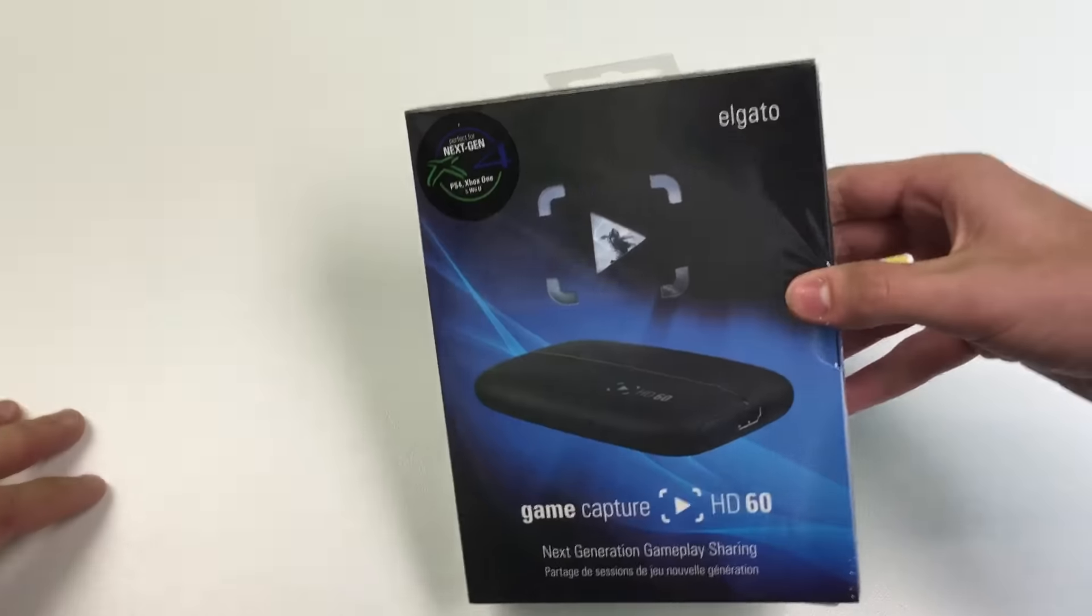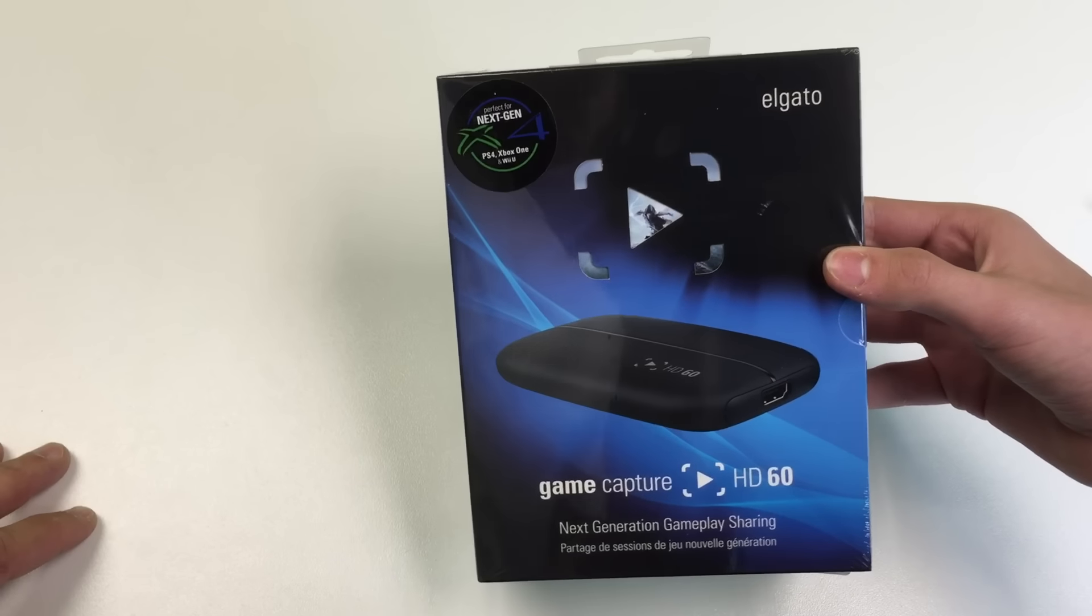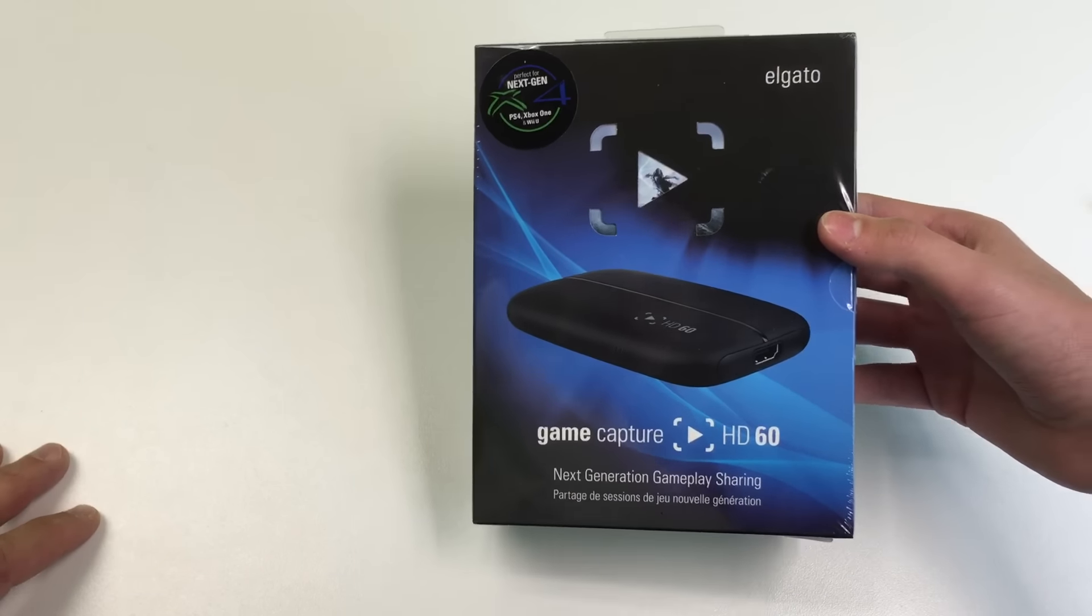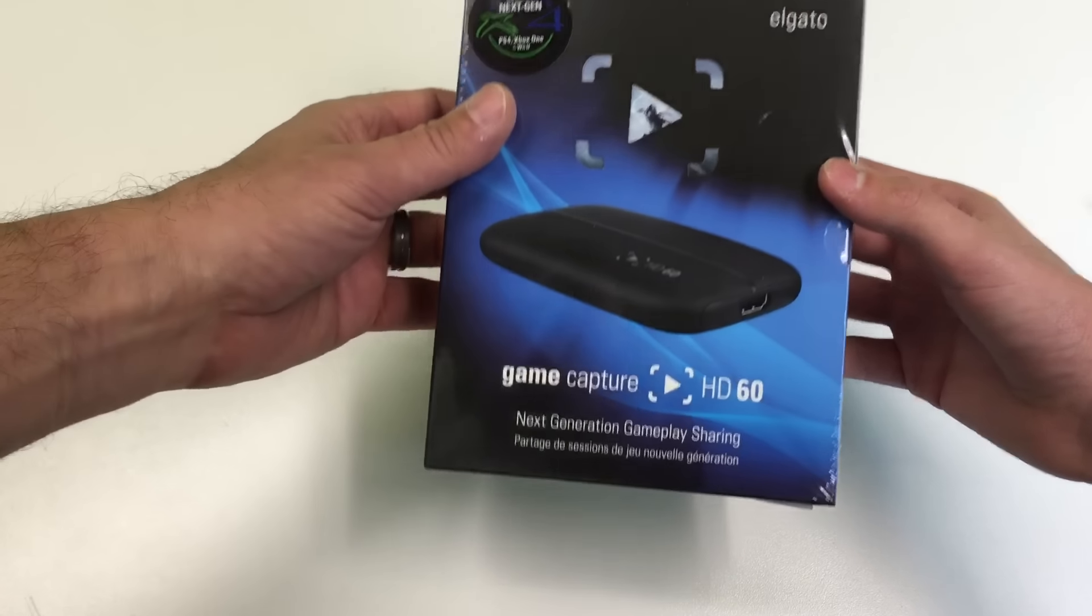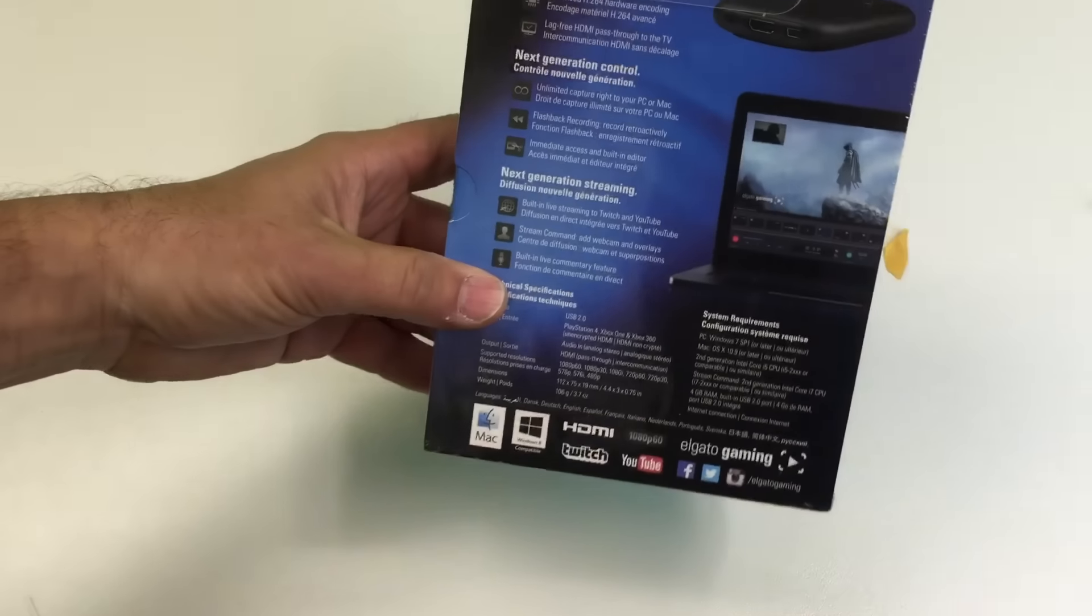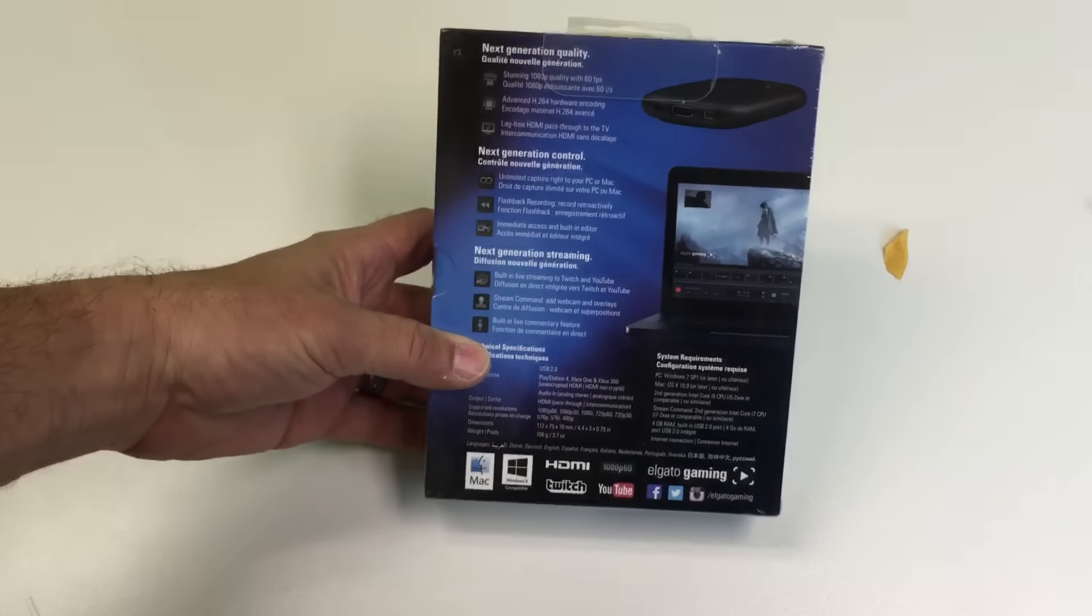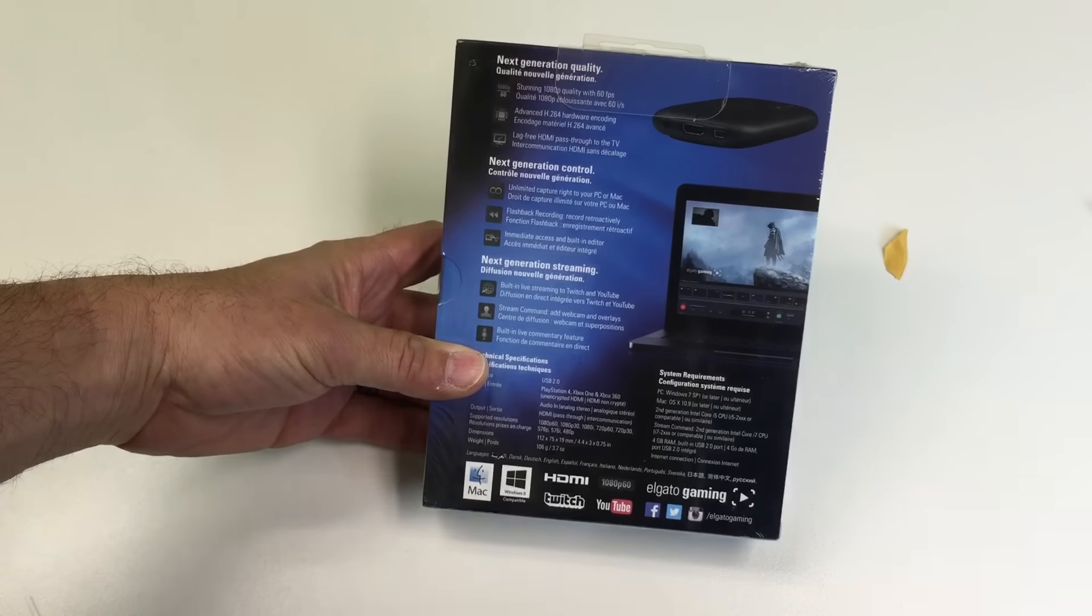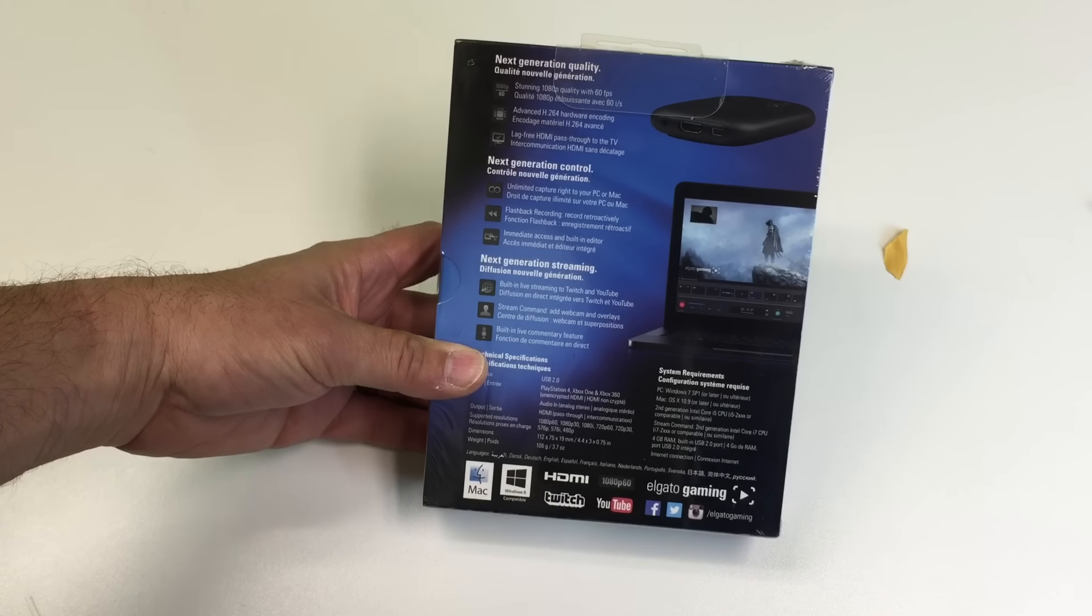It is the Elgato Game Capture HD60 Pro. Cool. It's next-generation gameplay sharing. Basically, it's awesome because it records your console, and you can use it to record your PC too, in 1080p and 60 frames per second.